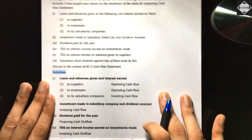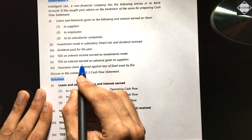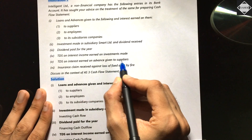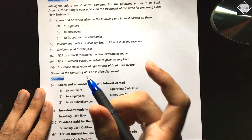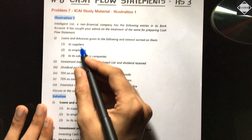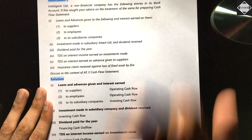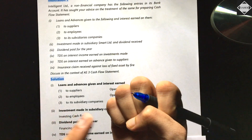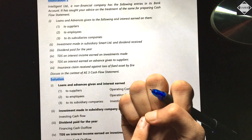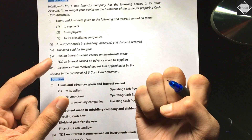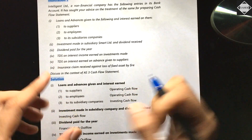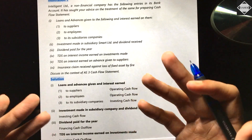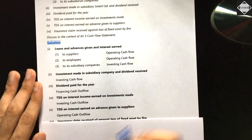Next: TDS on interest earned on advances given to suppliers. Since suppliers are related to the operations of the company, the interest earned on advances given to them is operating in nature. Therefore, the TDS deducted on that interest also becomes an operating activity item — operating cash outflow. The whole family sits together: you identify how each item relates to its source activity.